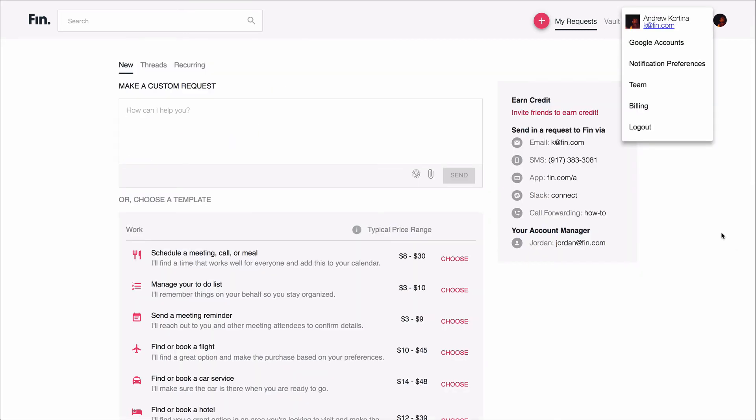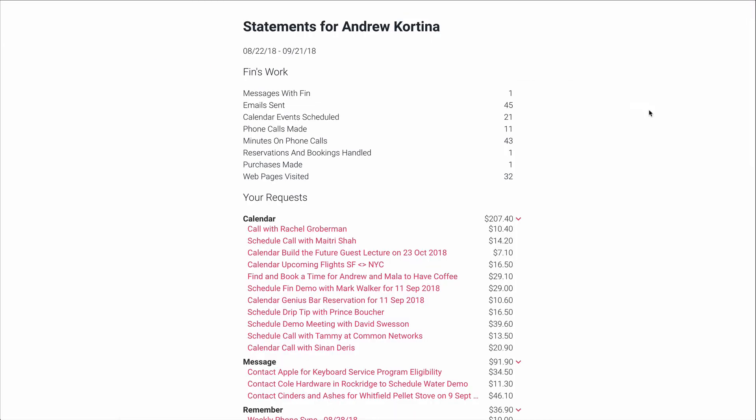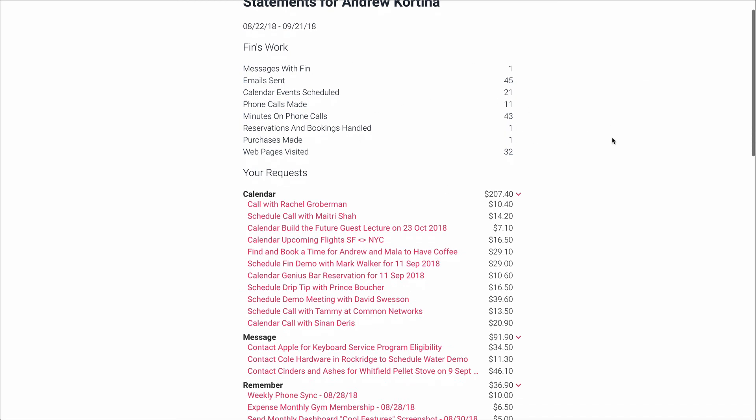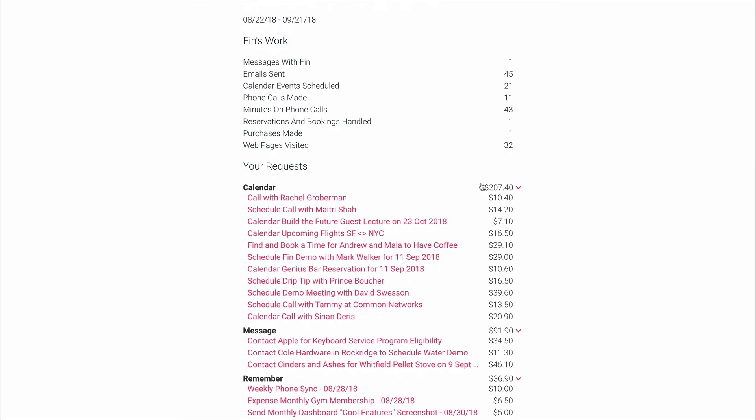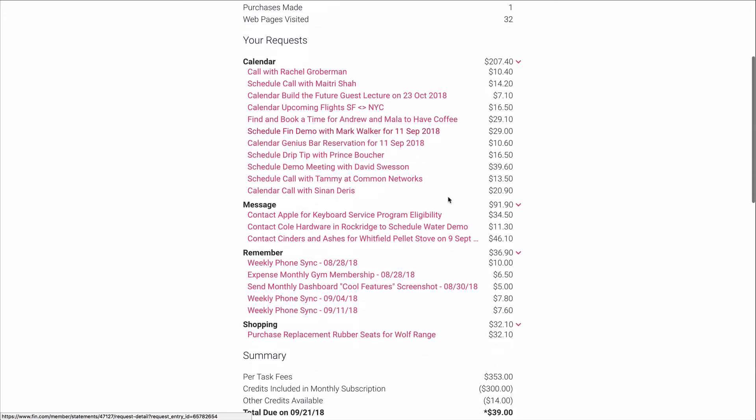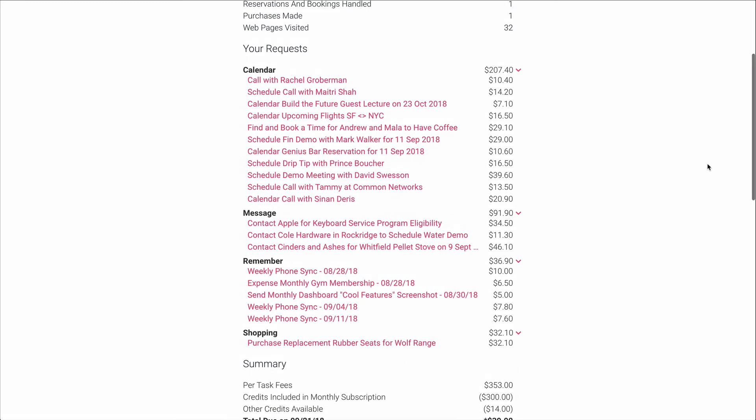Now let's talk about billing. The way you can view your current statement at any time is to go up here on FIN, click on your profile, and then go down to this billing tab. What you see once you click on that is your current statement, so you can see a brief summary of all the different work that FIN has done for you, as well as the amount that you've spent on any given request that FIN has worked on for you.